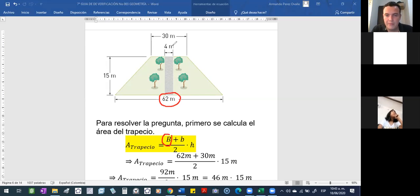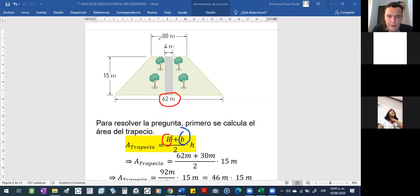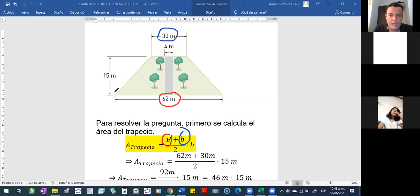Si nos dicen base menor, la base con B minúscula, es la que está aquí arriba, 30 metros. ¿Y cuál es la altura? Ojo, la altura es desde el punto más alto.